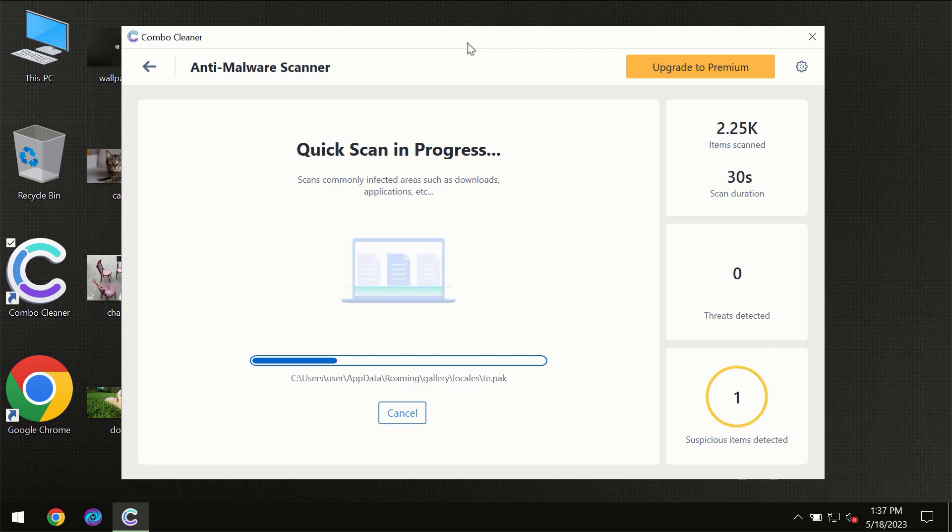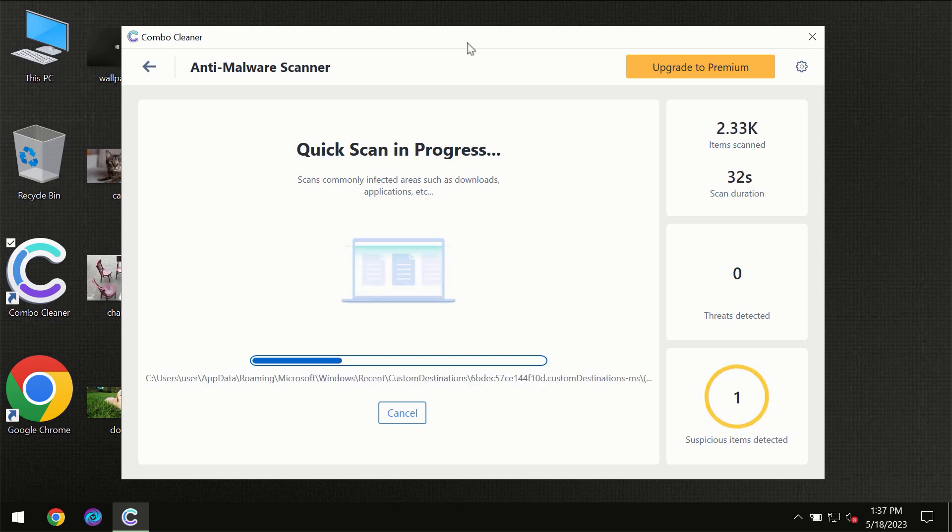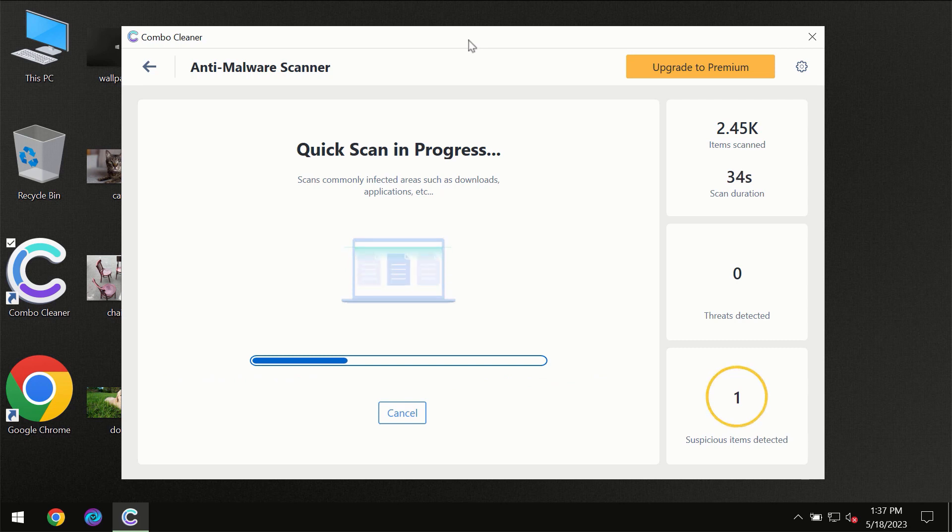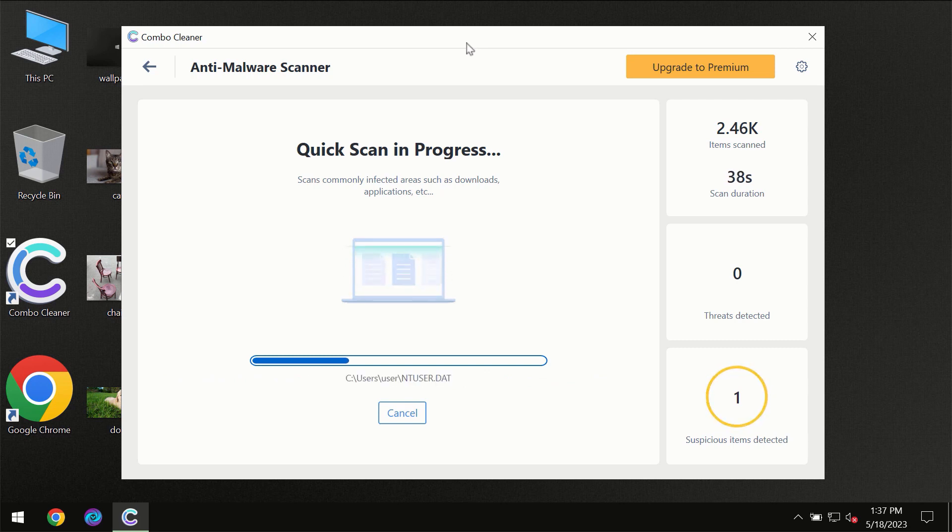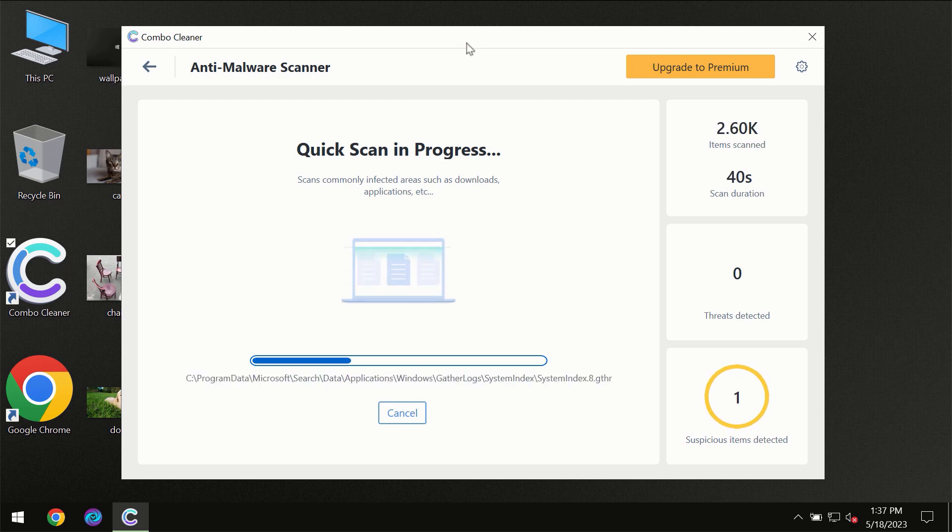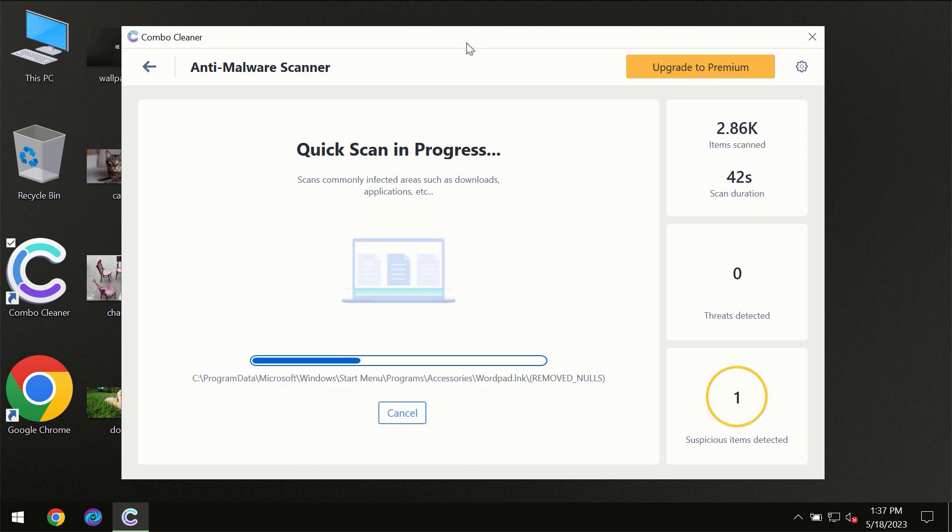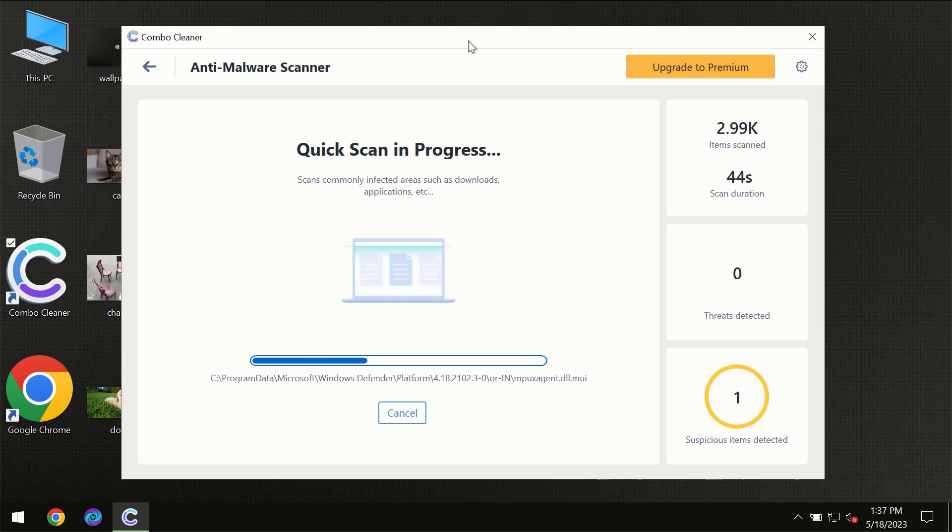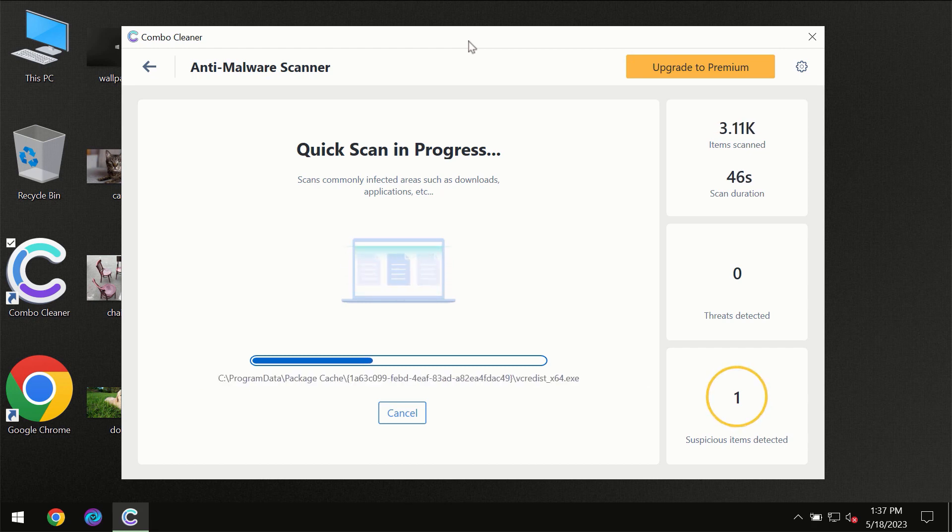Then the scanning itself will take place. The scanning duration depends on various factors. It may depend on how infected the computer is, how many hard drives are being scanned at the same time, and other factors as well.